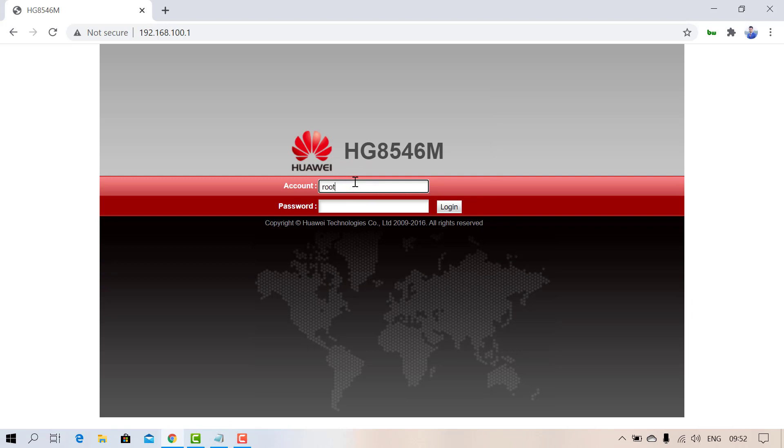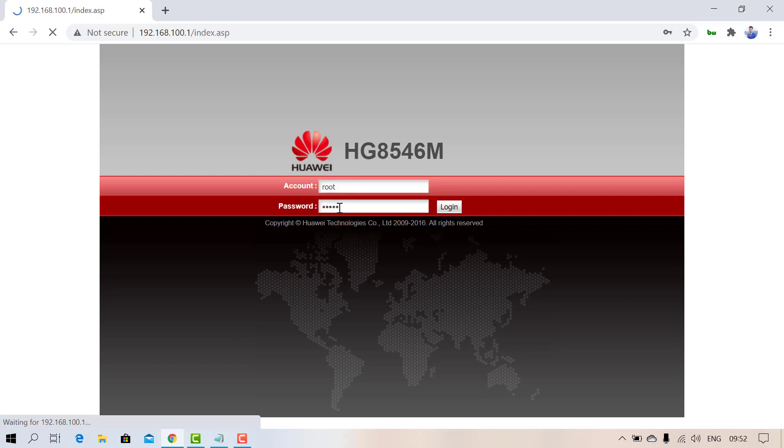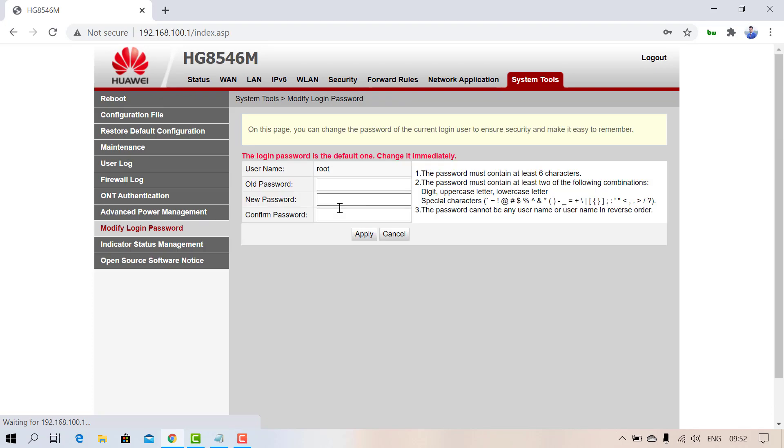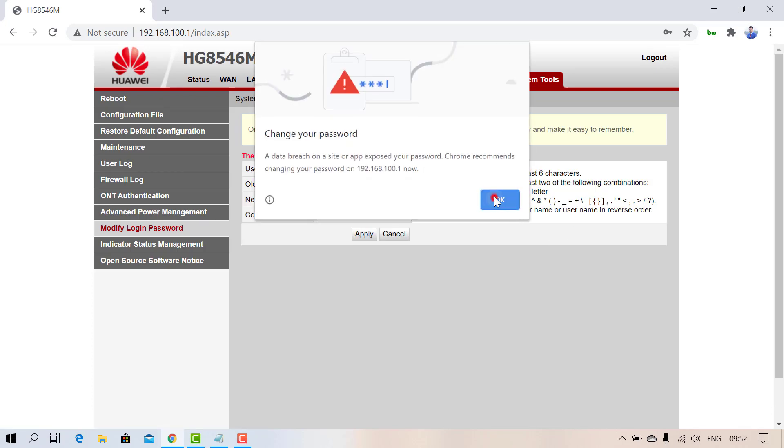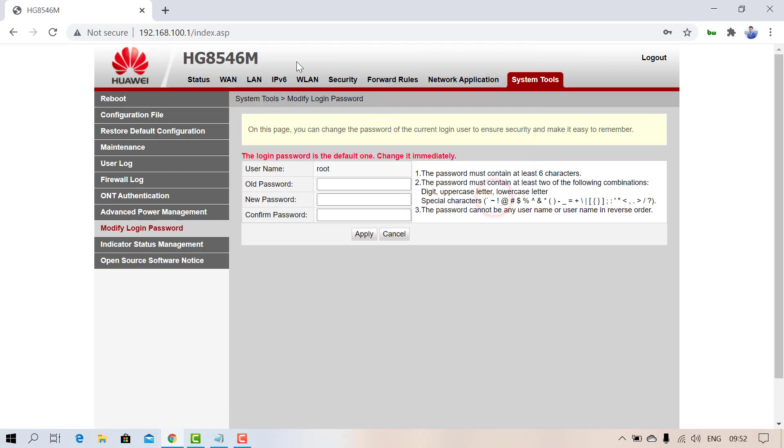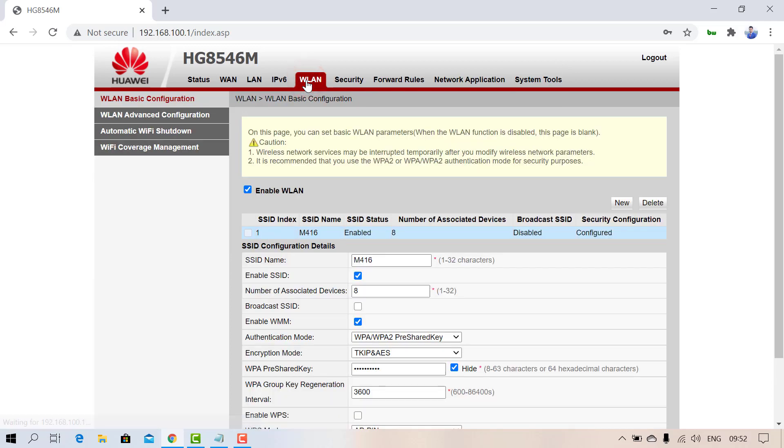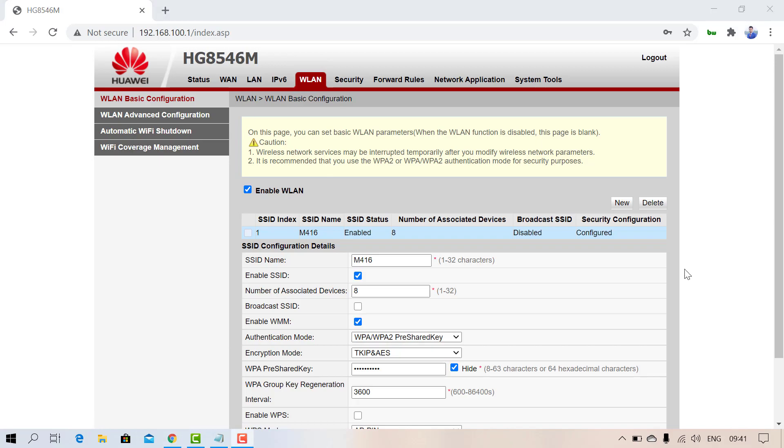Type 'root' and 'admin' and login. Here you can see the WLAN option. Go to the WLAN section.